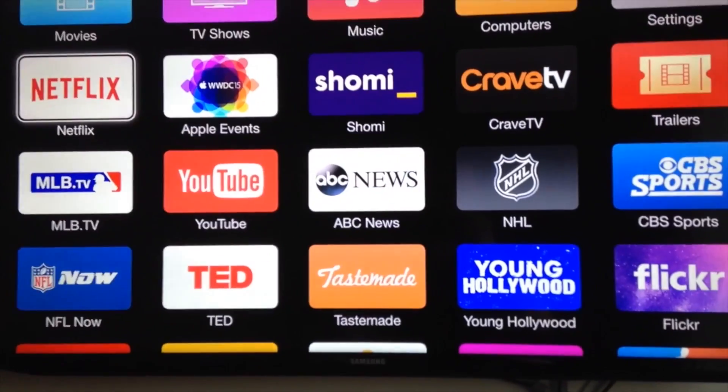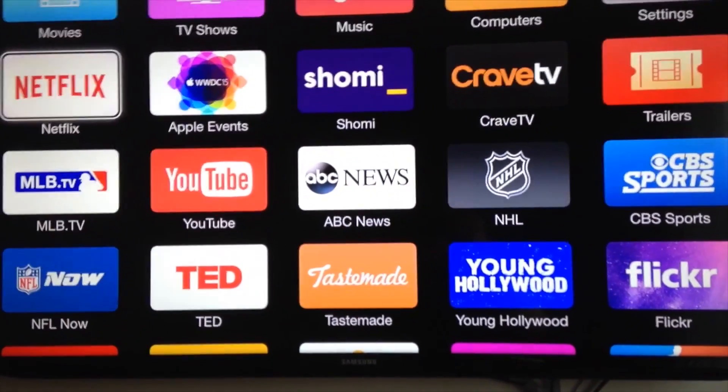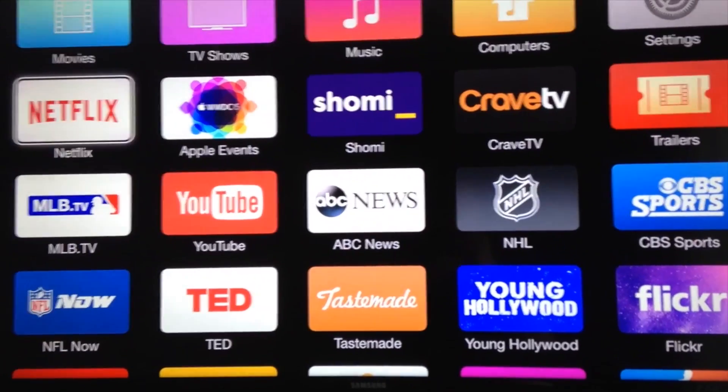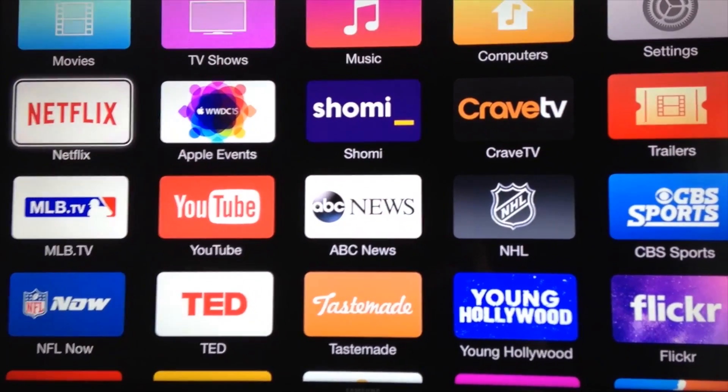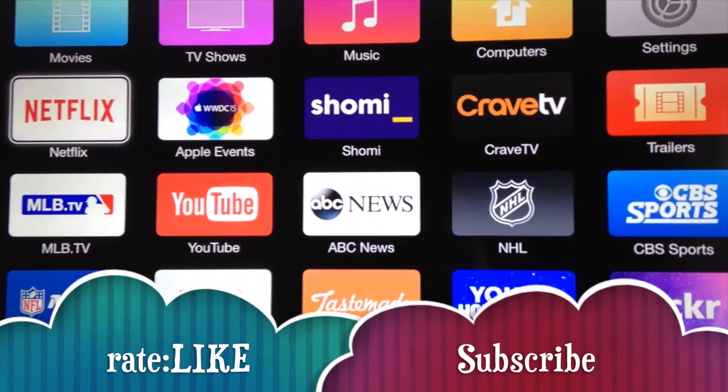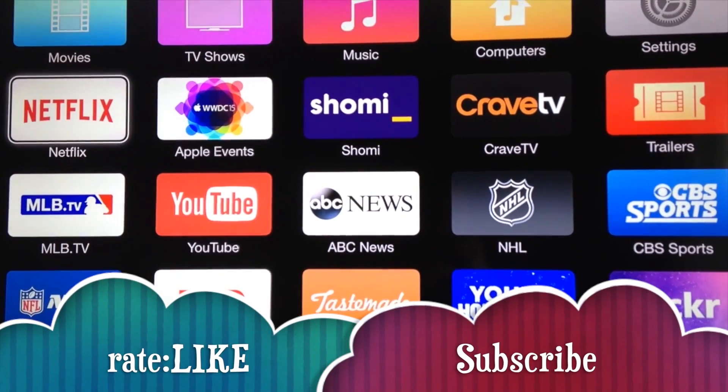Anyway, that's it for this video tutorial. If you guys have any questions or comments, you can write them below in the comments area, and don't forget to subscribe and rate. Thank you.